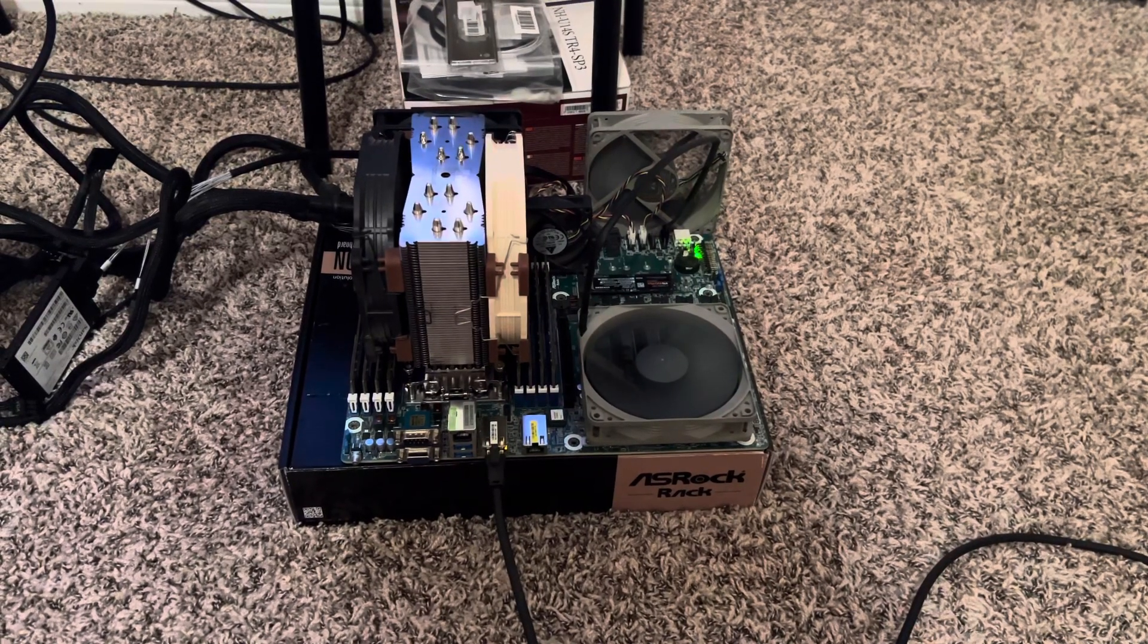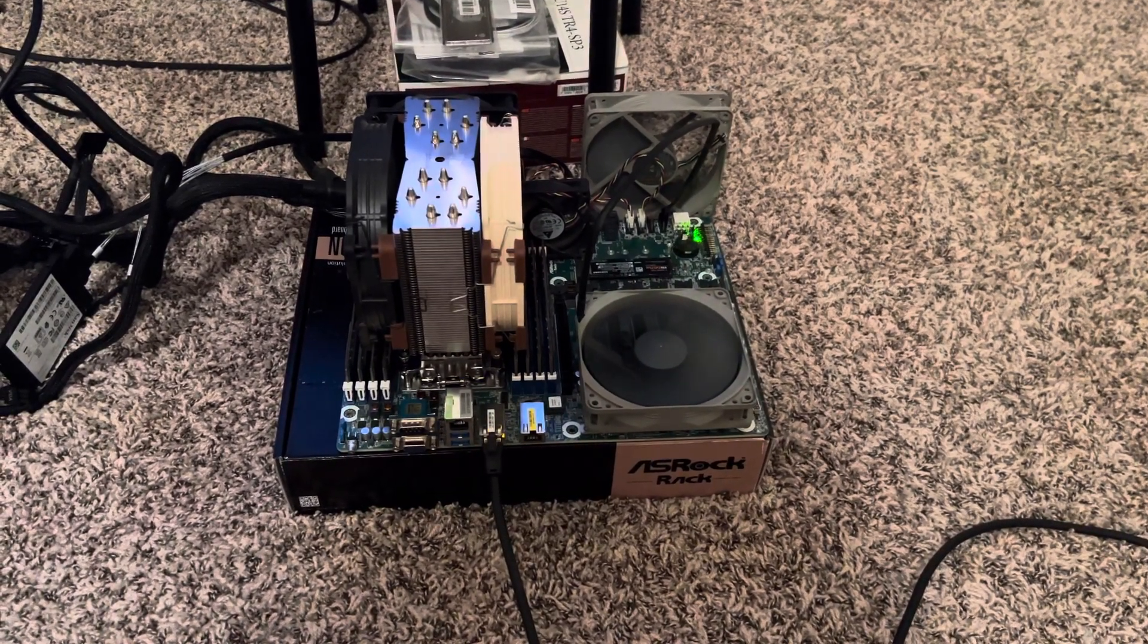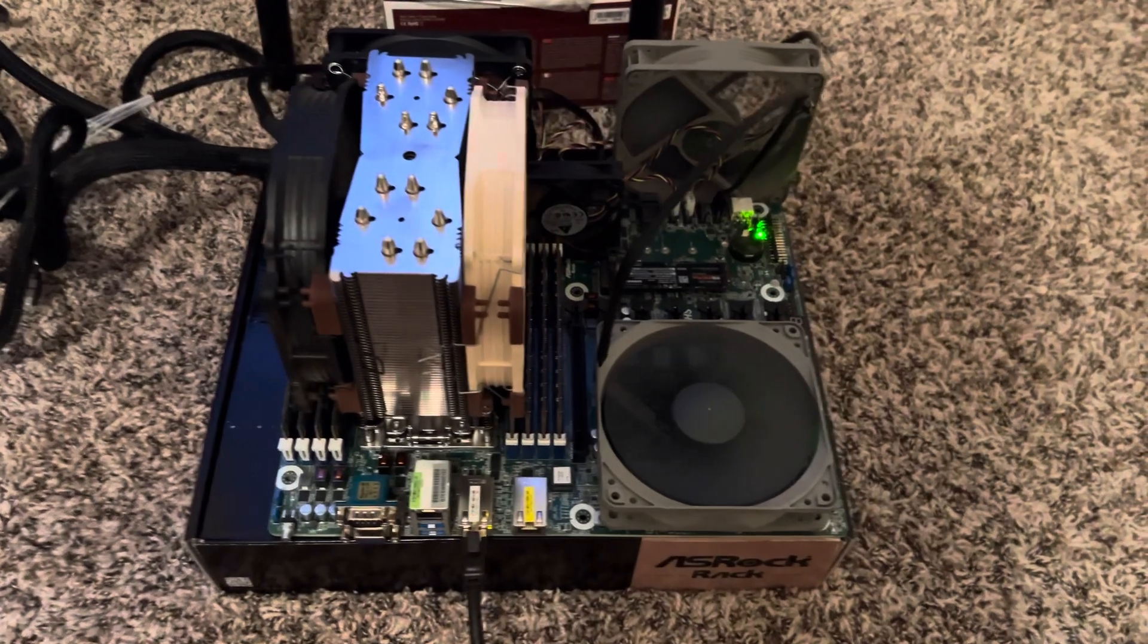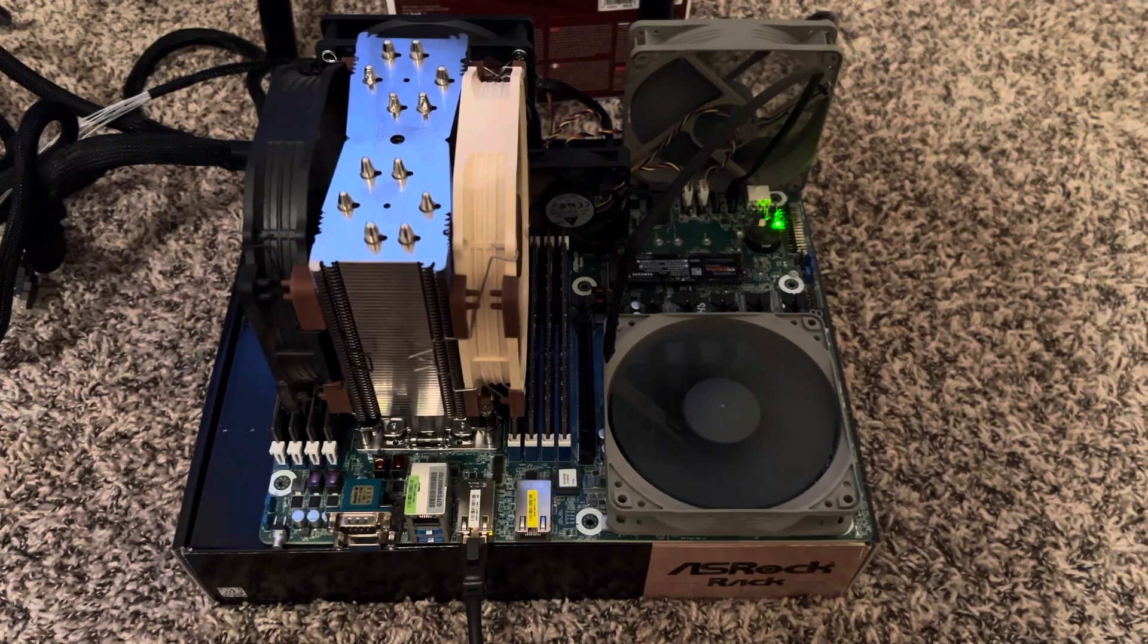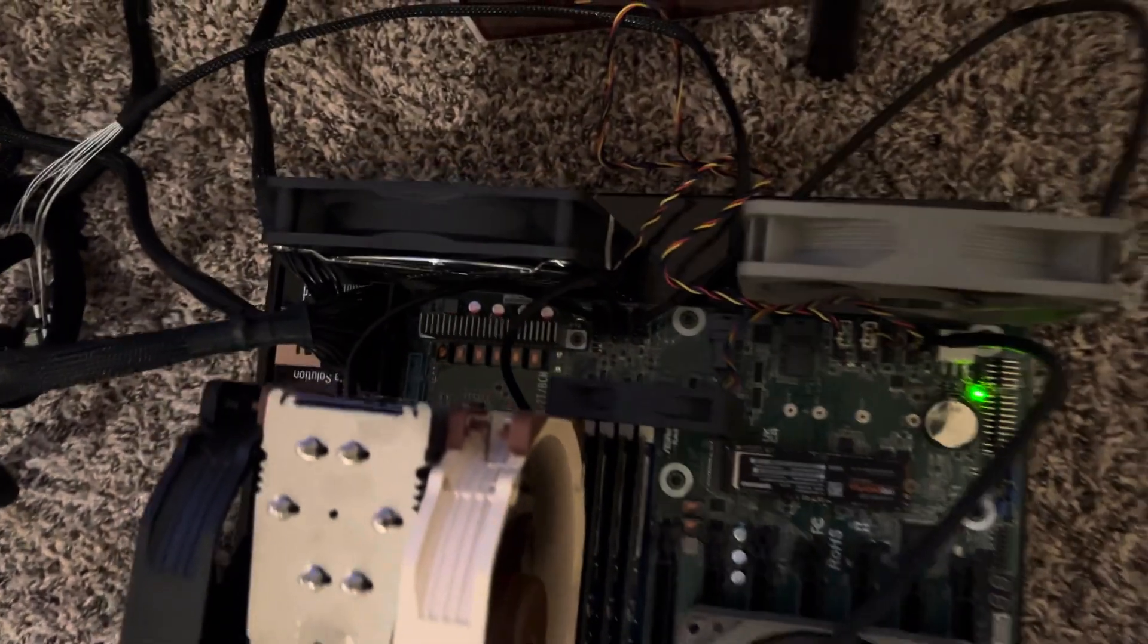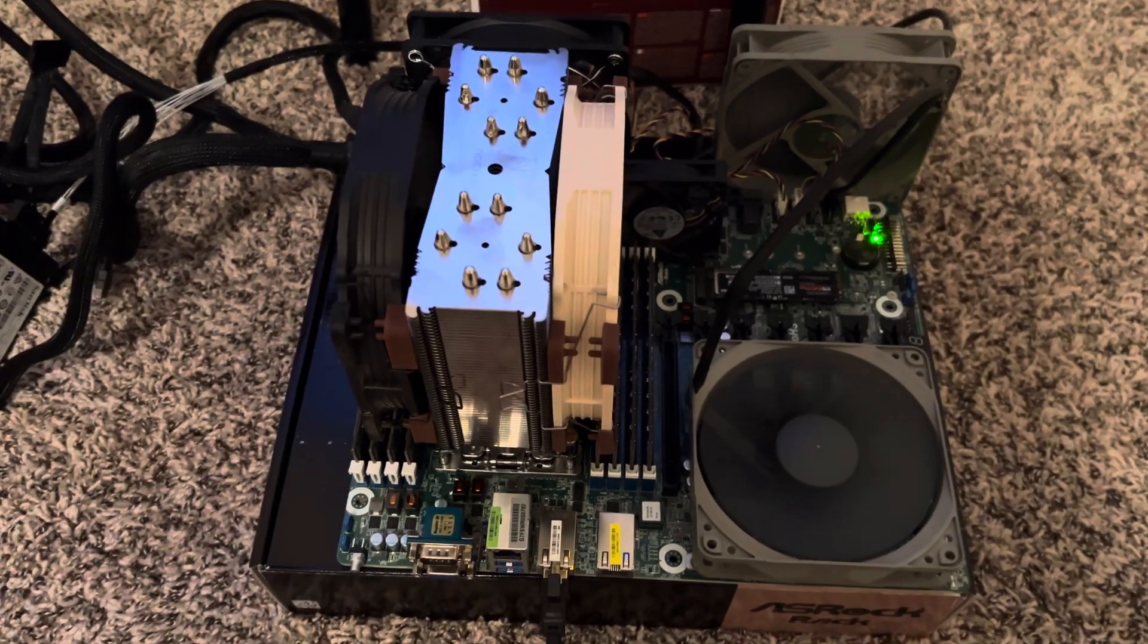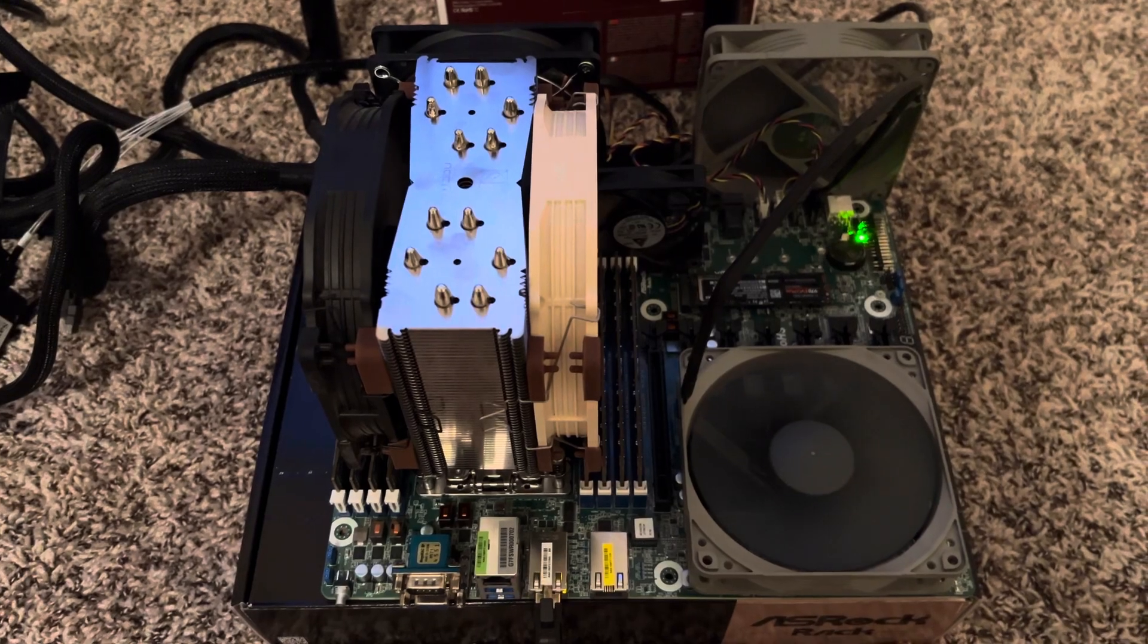And on the board we have 256 gigabytes of RAM at 3200 megahertz, all 32 gigabyte sticks. We got three case fans. This one right here is cooling the VRM so that it doesn't thermal throttle. Got Noctua fans on the NH-U14S tower.